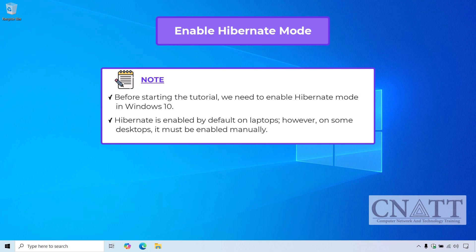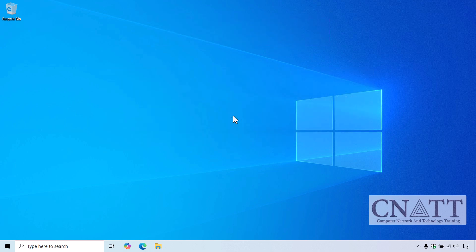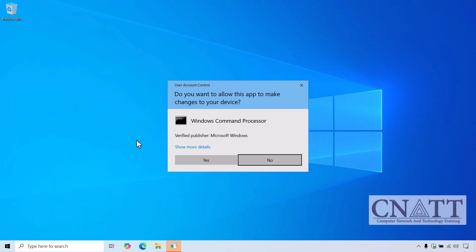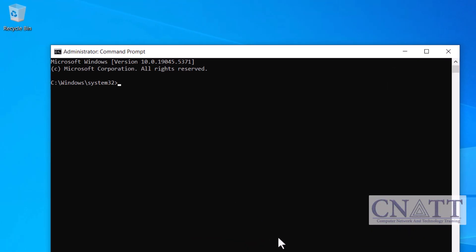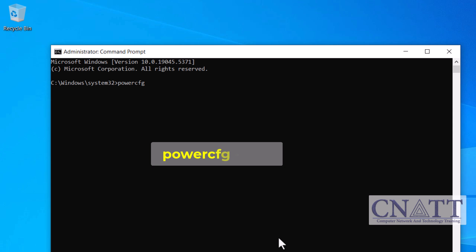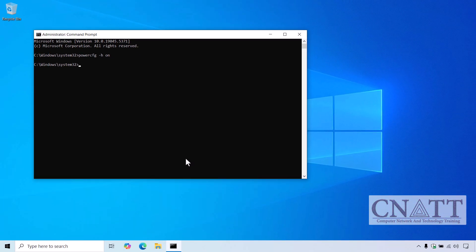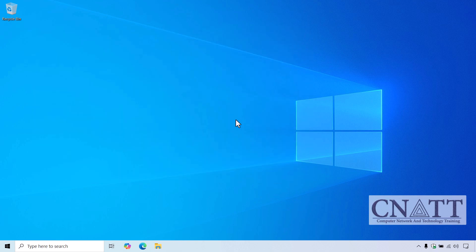To ensure that Hibernate is enabled, you can run this command on either your laptop or desktop. First, open the Command Prompt with administrative privileges. Open the Start menu, type cmd, and select Run as Administrator. In the Command Prompt window, type the following command: powercfg -h on. Press Enter to execute the command. This will enable Hibernate Mode on your system. Once the command is executed successfully, you can close the Command Prompt window. Now let's get into the various ways to put your Windows 10 computer into hibernation.